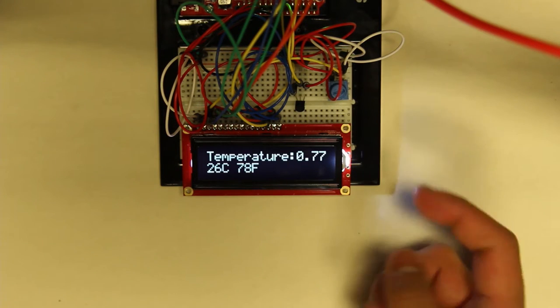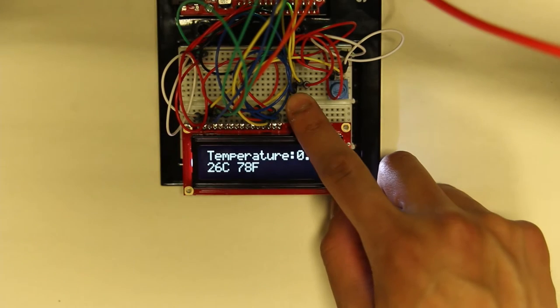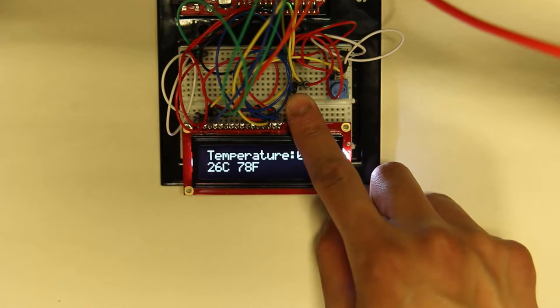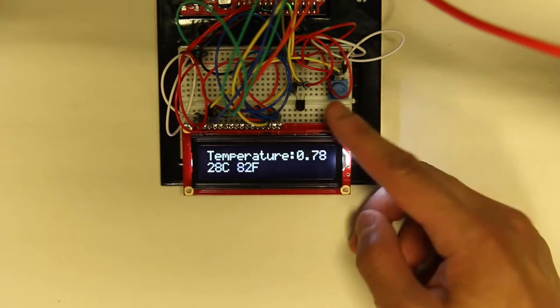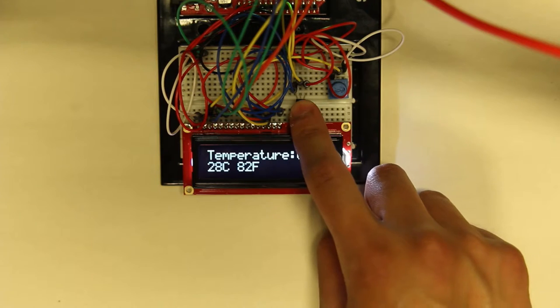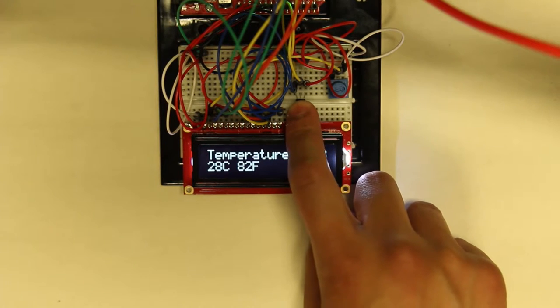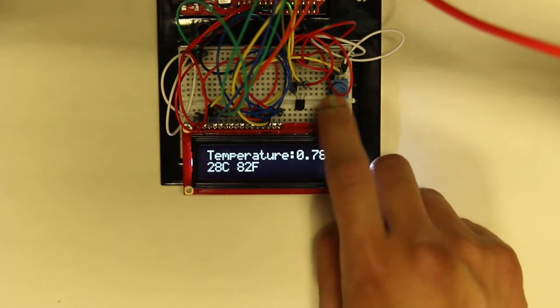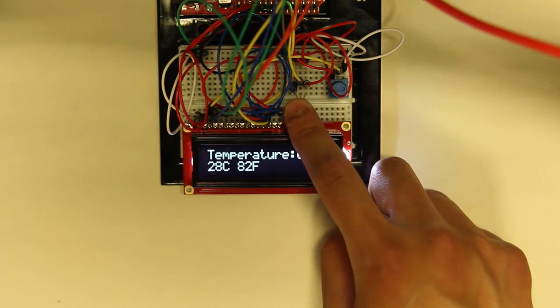So it's basically showing the current room temperature right now. I can try to raise the room temperature. If I put the body heat of my finger over it, as you see it jumped to 28. Should be jumping more, but that's fine.